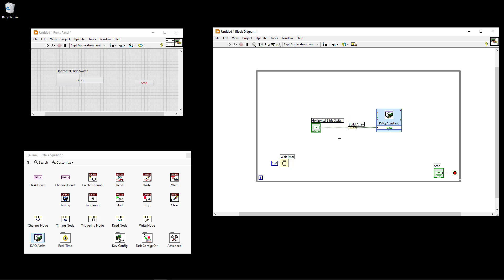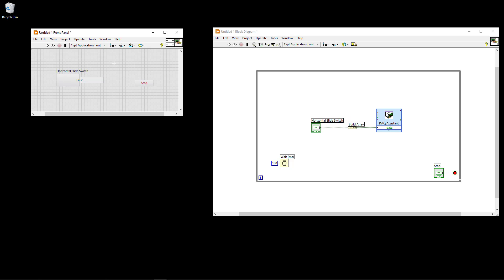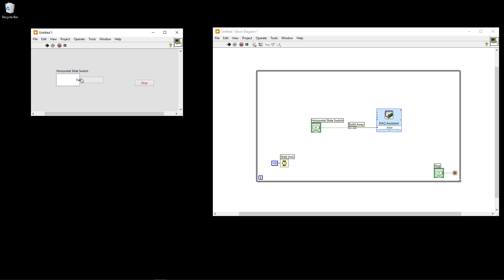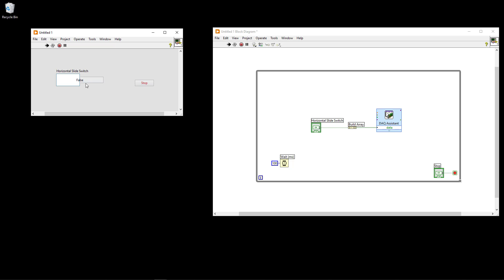Now we are ready to run the application. When the switch is set to false, the multimeter connected to that specific channel shows zero voltage. When I click to true, the multimeter shows five volts. Clicking back to false shows zero voltage again, and true shows five voltage. So false equals zero voltage and true equals five voltage on the output of this digital channel.